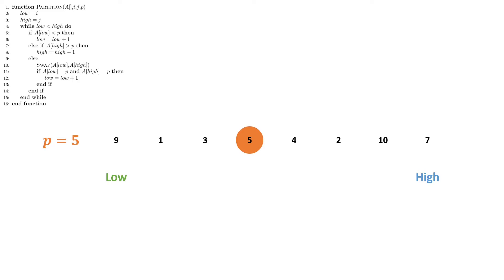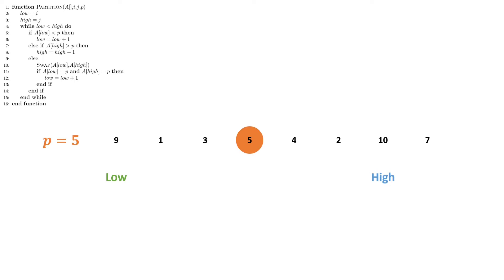We begin by always checking: is the left element less than the pivot? In this case it's not, so we move on to our next check which is: is the right element greater than the pivot? 7 is greater than 5 so we decrement high by 1. We then perform the same check. 9 is still not in the correct position but 10 is, so we decrement again.